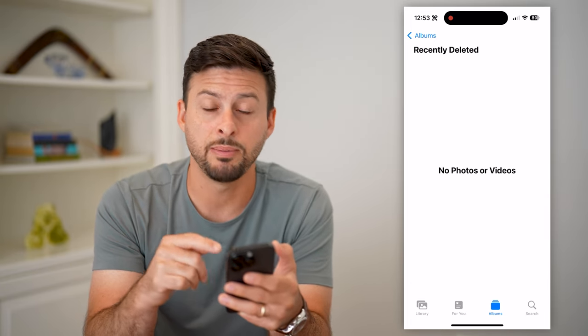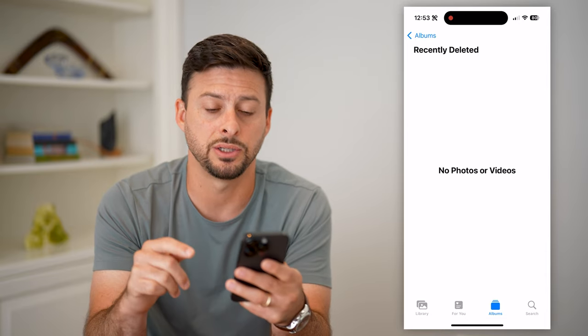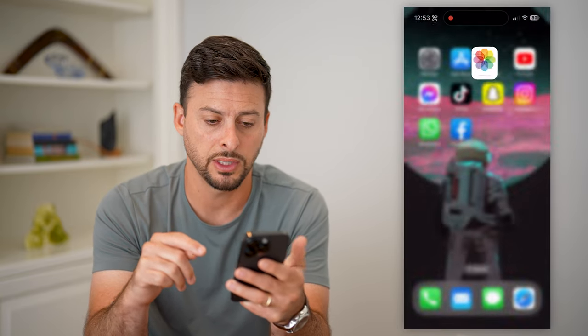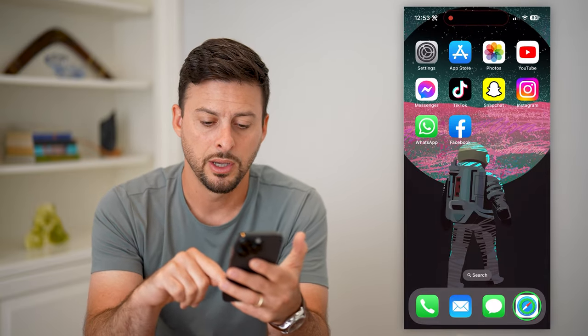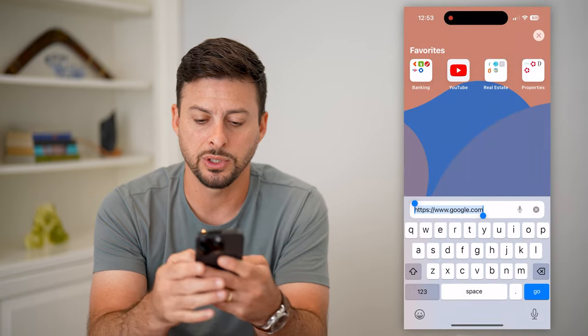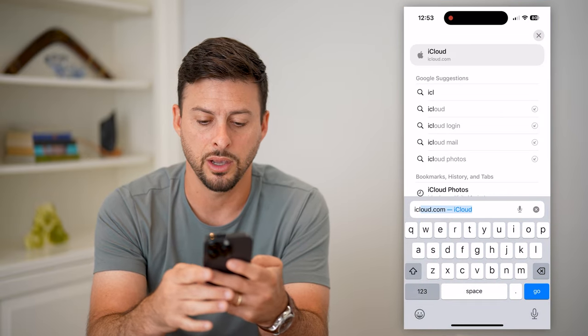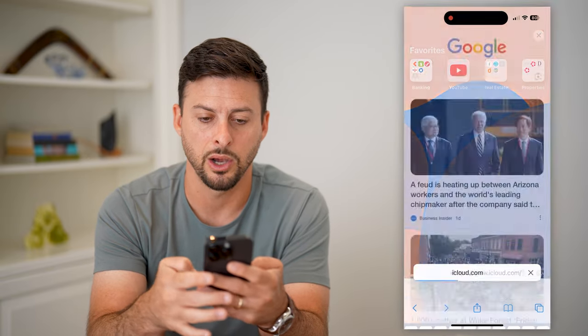So if you don't see the video in there, maybe it's not showing up, there is another place to check as well. So let's hop out of here and open up a web browser.